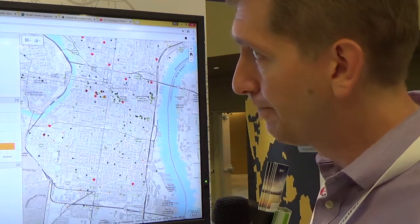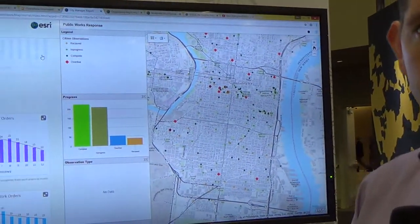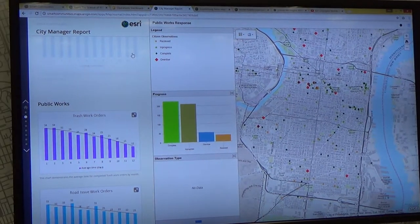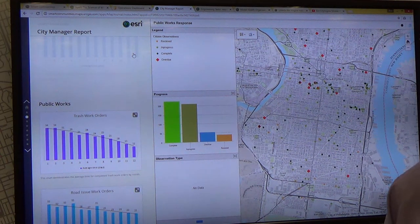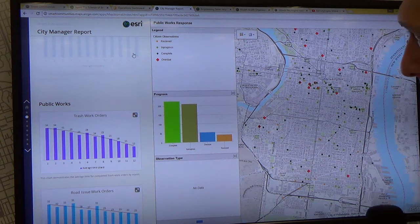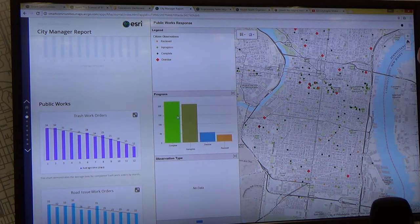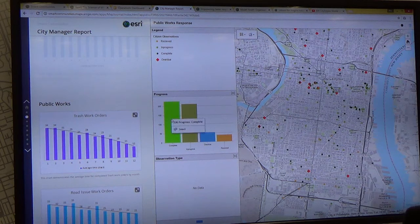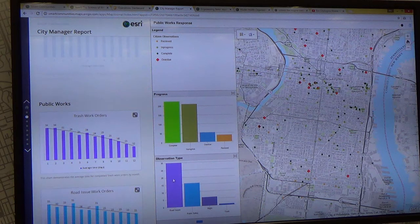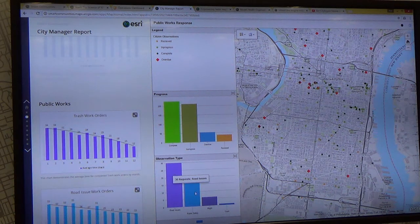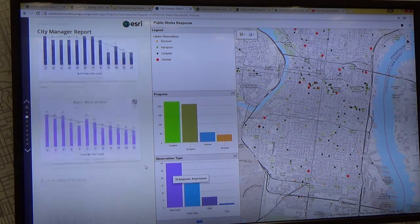On a weekly basis, county managers and city managers are asking tough questions of their directors: what has been the recent picture for public works? How are we completing some of our work orders? Are we overdue on some of these work orders, and if so, why? What are our road issues and public safety issues that the public is responding to, and how do we express that?